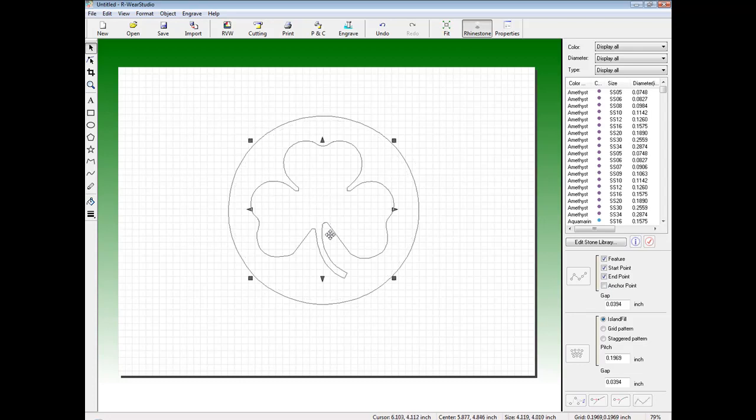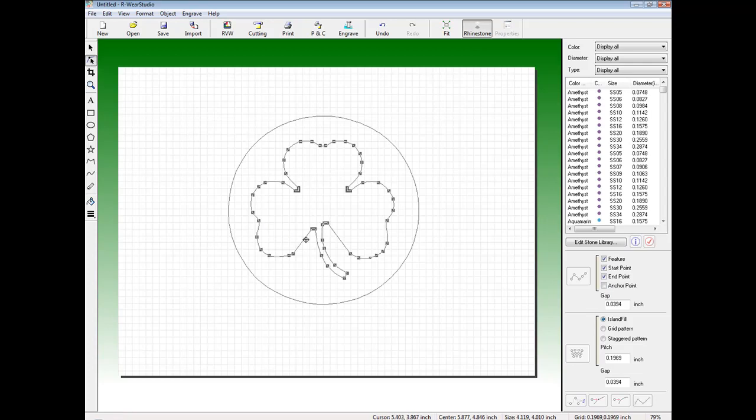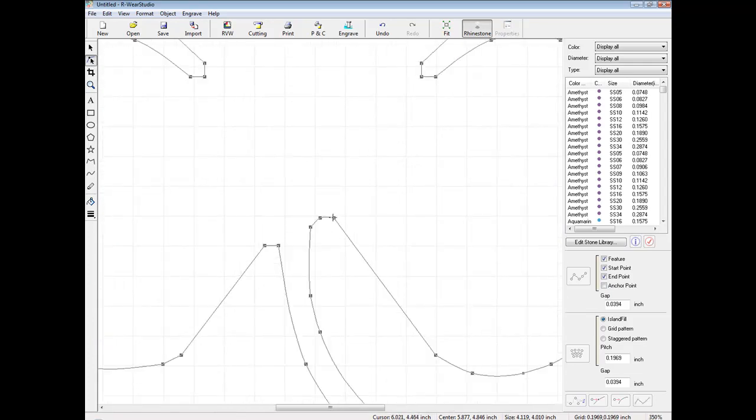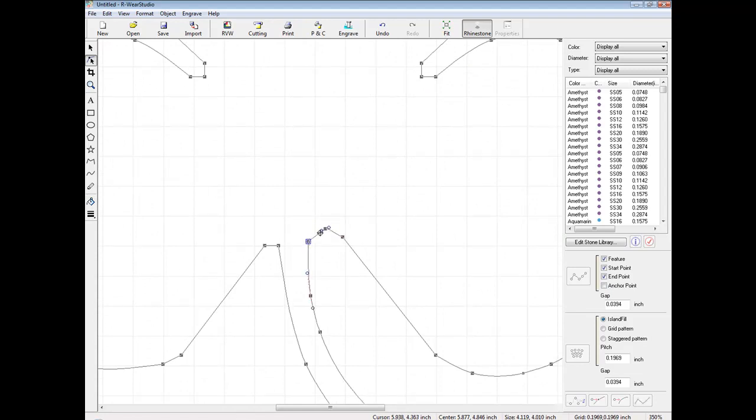For instance, in the clover, if I want to clean up the vector down in this area, I can select it, go to my Node Edit tool, and I can go in and make adjustments to it.